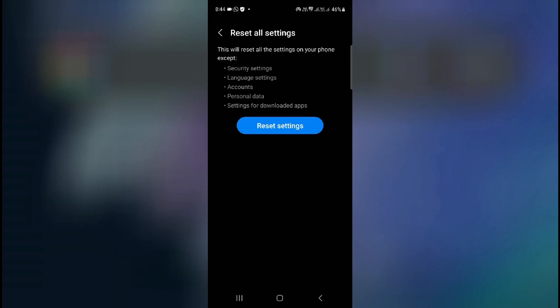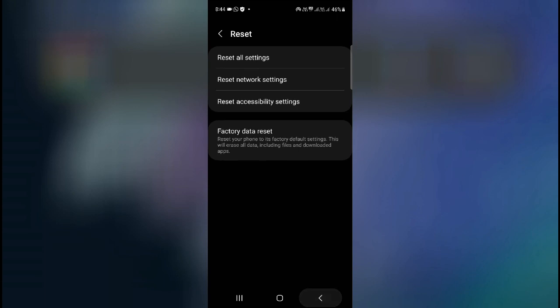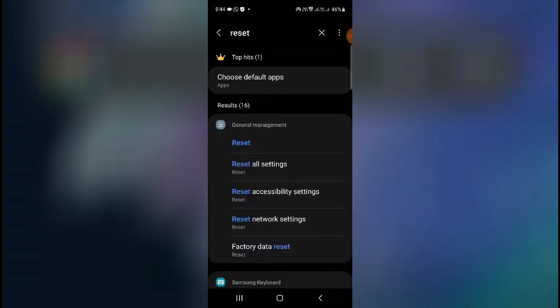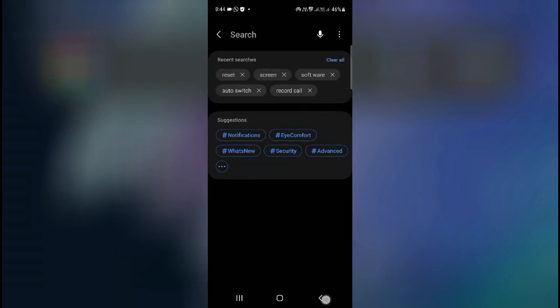In that case, you have to reset all your settings and then after resetting all your settings, just restart your device once and then you will see that your problem is fixed.